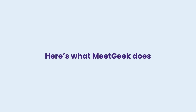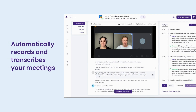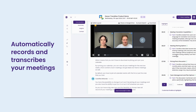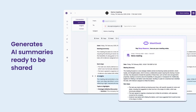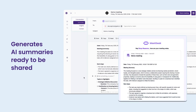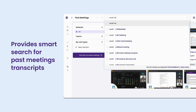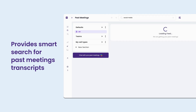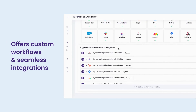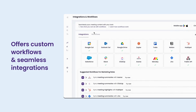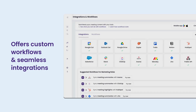Here's what MeetGeek does: automatic recording, so you don't need to remember to hit Record; AI-generated summaries extracting key takeaways, action items, and decisions that are sent straight to your inbox; searchable transcripts, making it super easy to find any part of your conversation; and seamless integrations, syncing directly with Notion, Slack, HubSpot, Salesforce, and over 7,000 apps through Zapier.